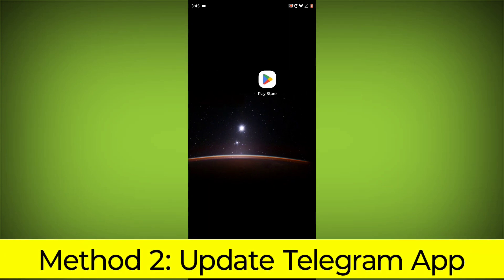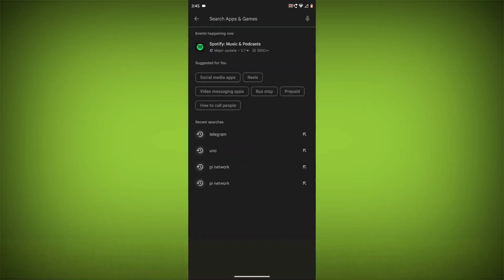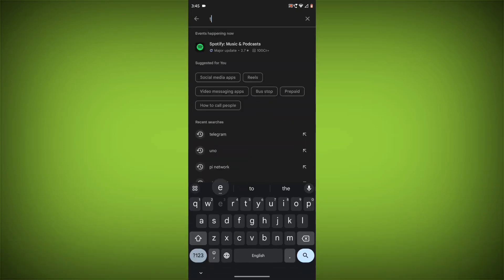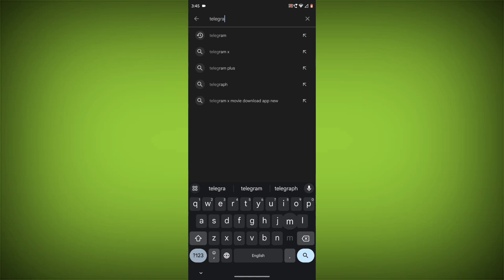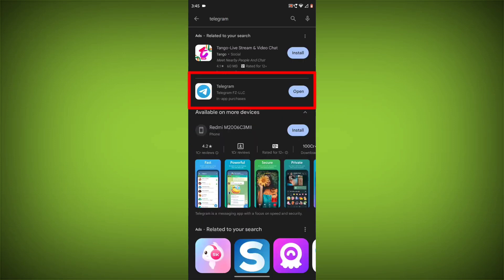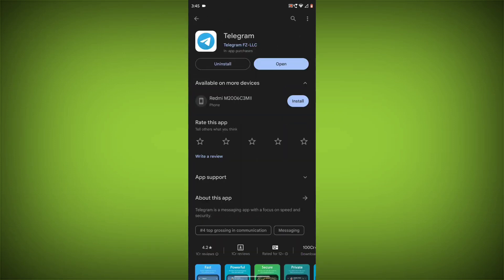Method 2: Update the Telegram app. To do this, go to Play Store, search for Telegram, go to Telegram. If there is any update, update it.